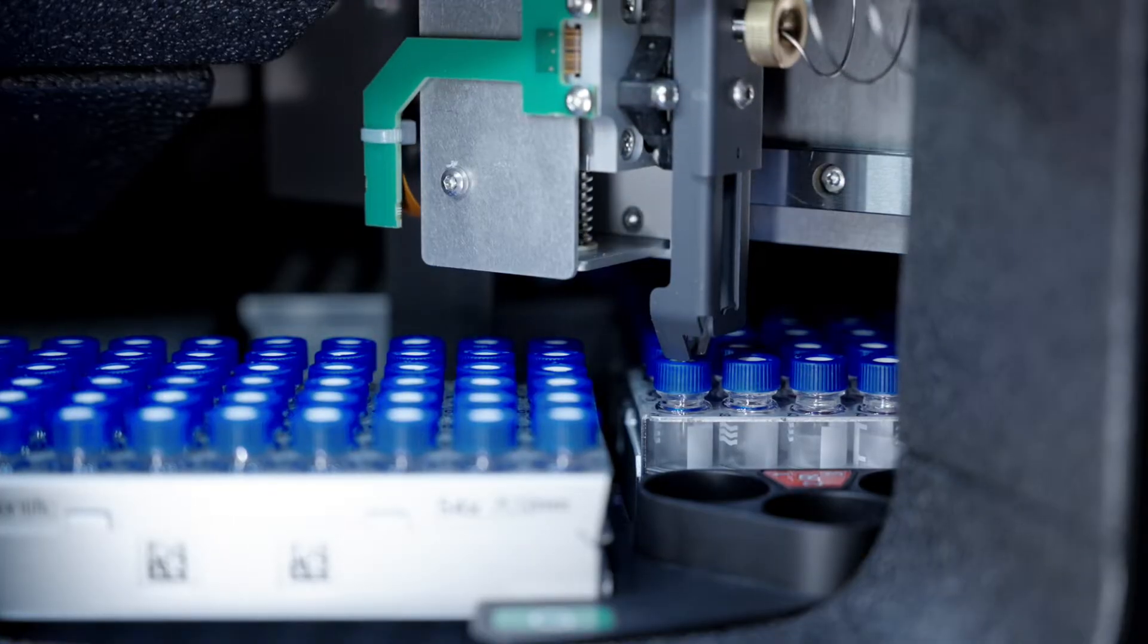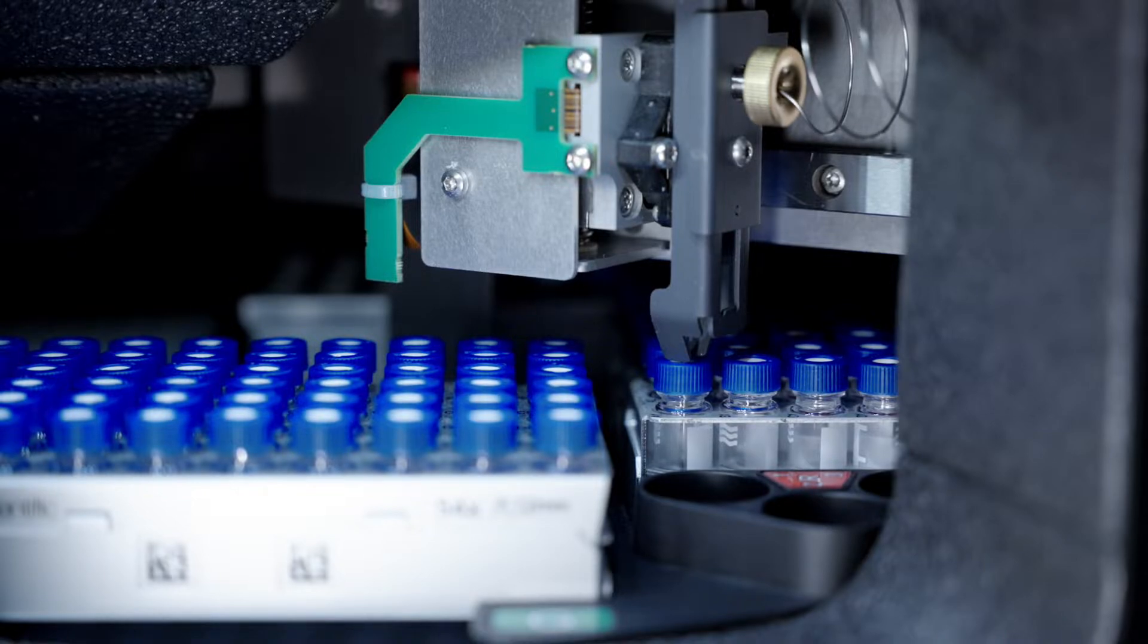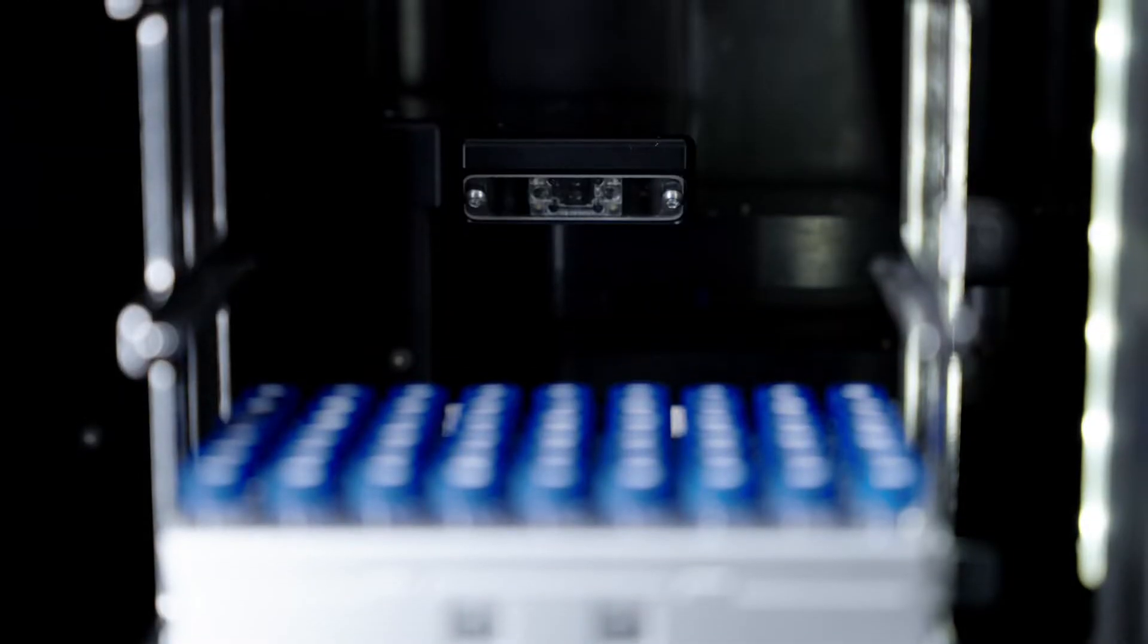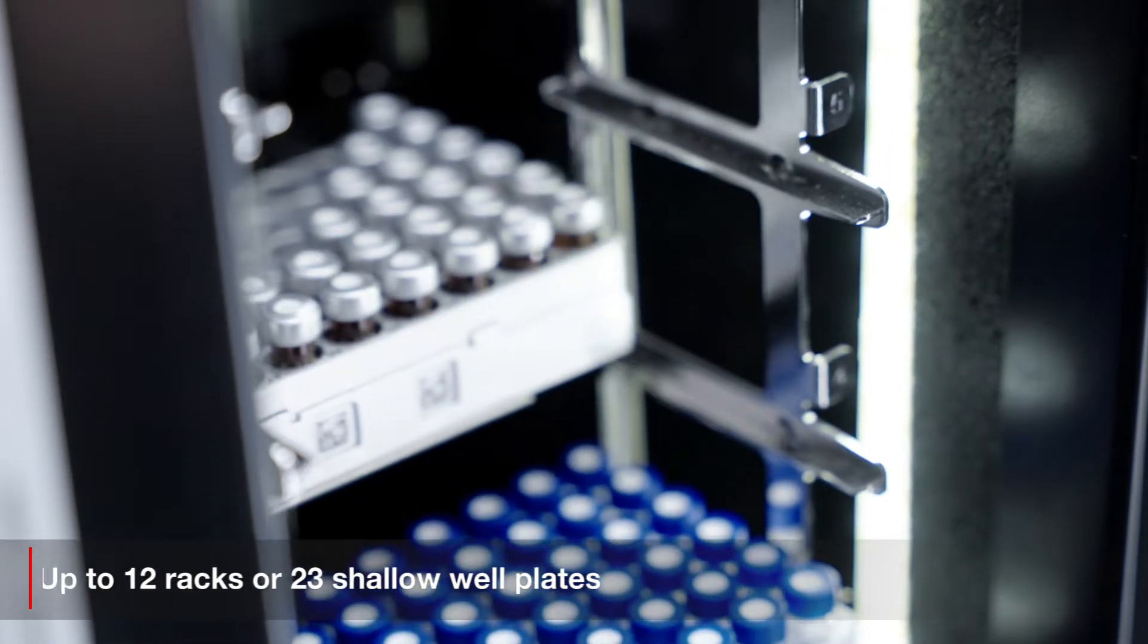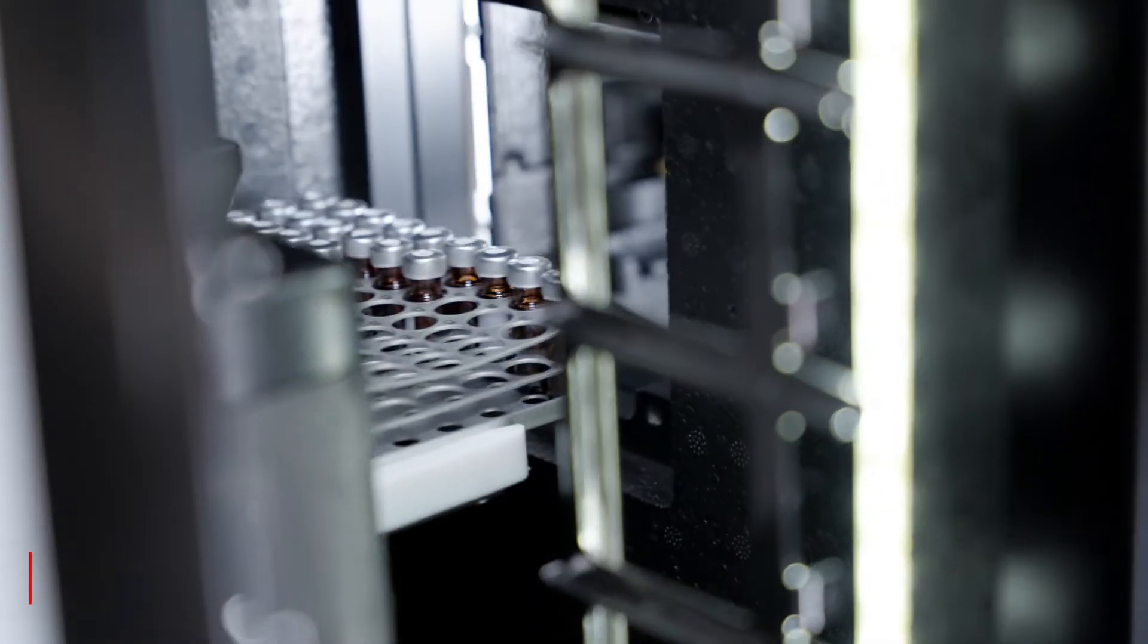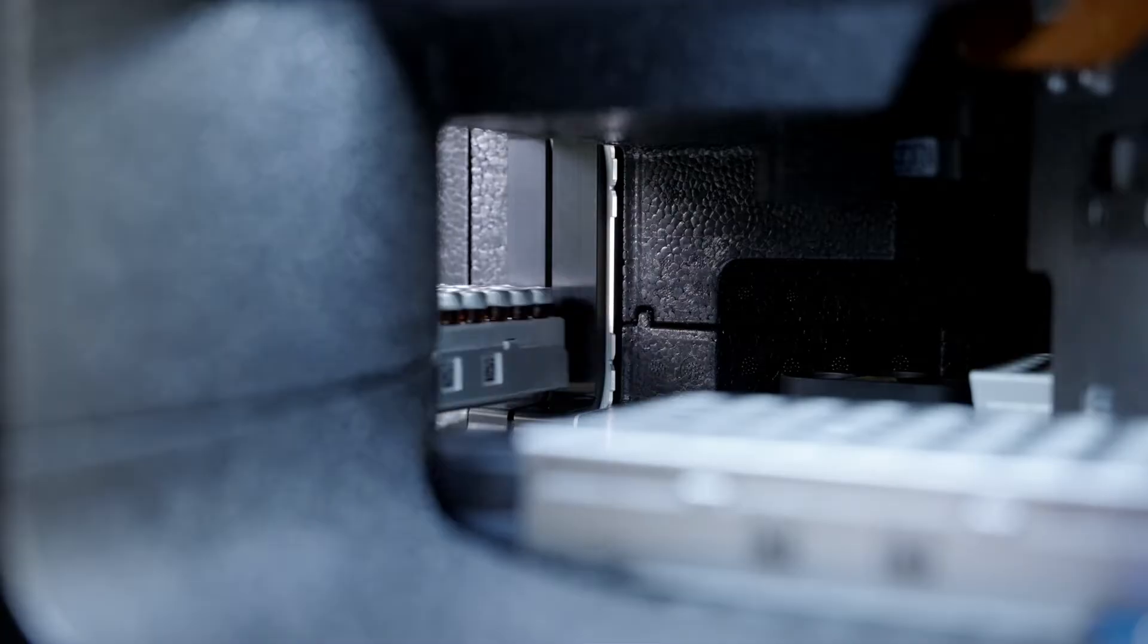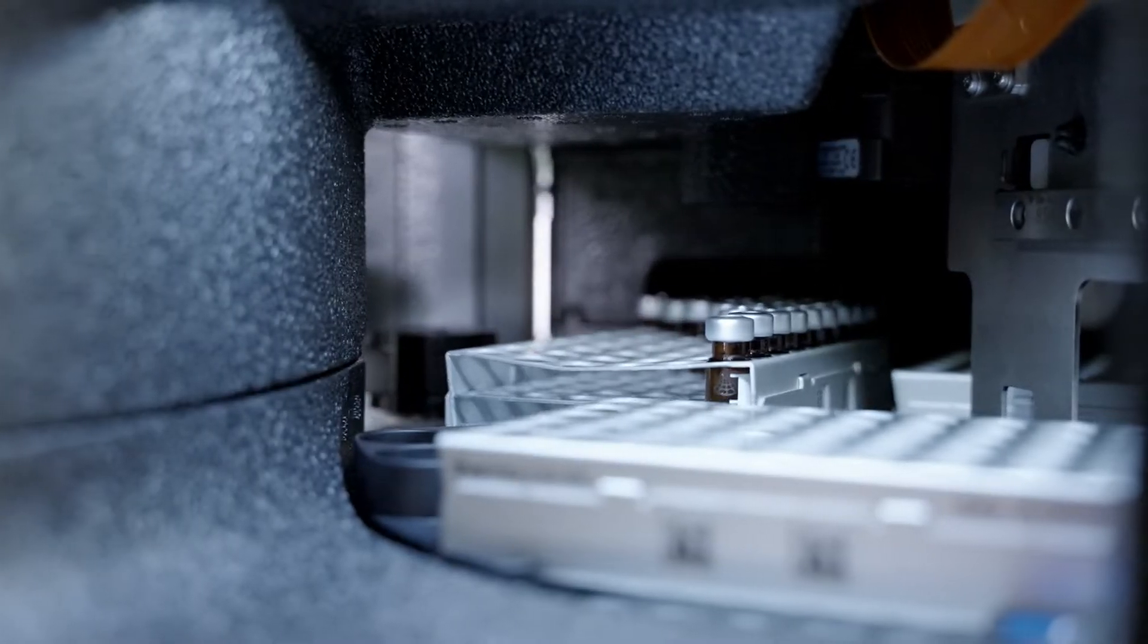Short injection cycle times and a minimized gradient delay volume are ideal for high-throughput analysis. The Vanquish Charger module extends temperature-controlled sample capacity for unattended analysis of large sample batches.